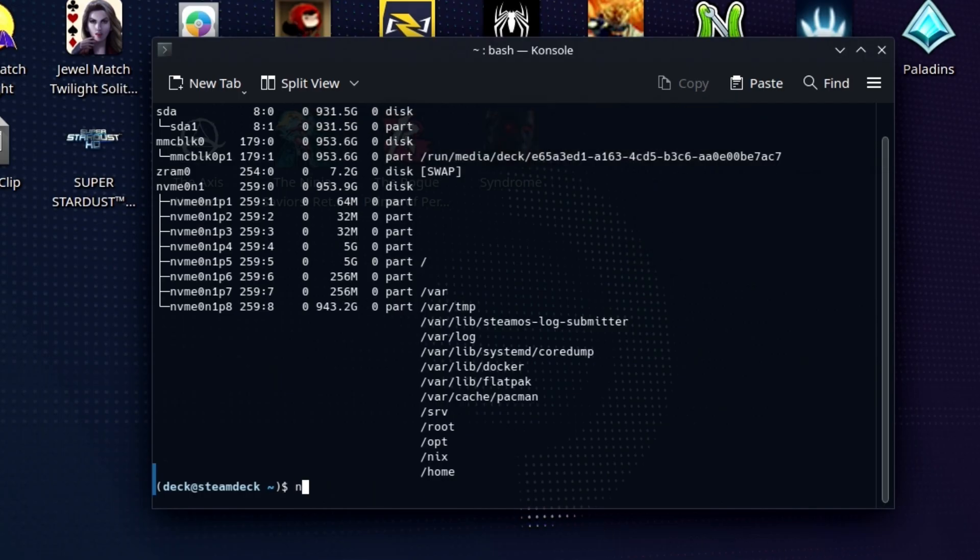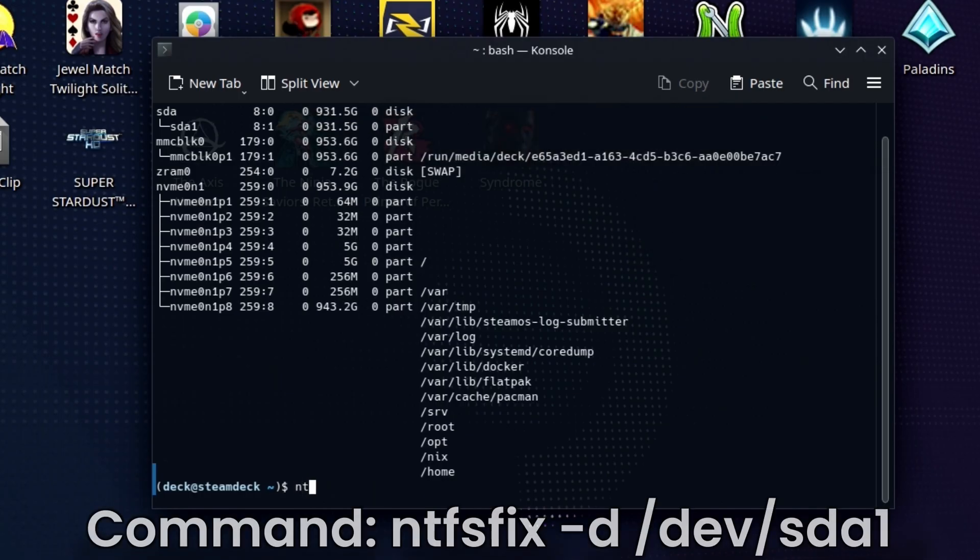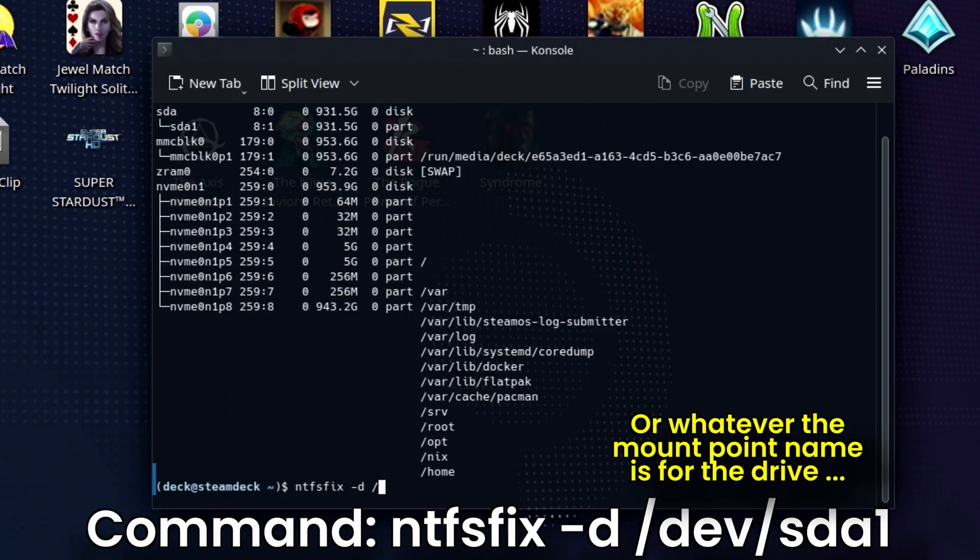So what we're going to do is type this command in: ntfsfix -d /dev/sda1, or whatever the drive is in question.